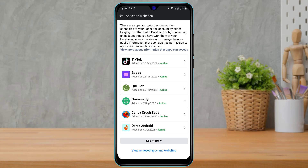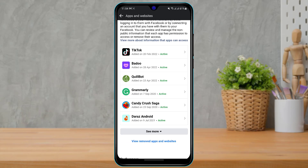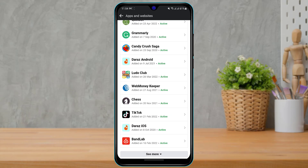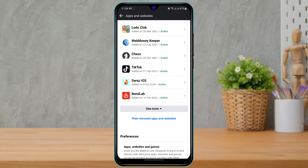Once you go to Apps and Websites, you will see a list of applications which have accessed and have been linked to your Facebook account. Here we want to look for the application called Oculus. If you can't find it, go ahead and click on 'See More' and continue tapping on 'See More'.